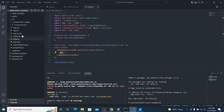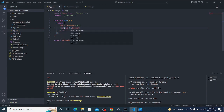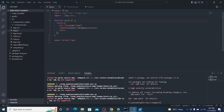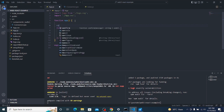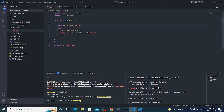Now in App.js, I'll create a function called connectMetaMask.